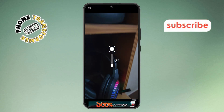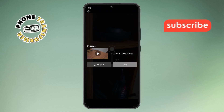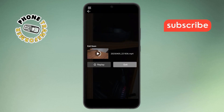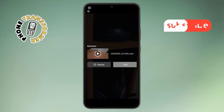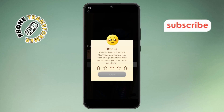And that's it. You've now successfully prevented apps from controlling brightness on your Android or Samsung Galaxy phone. Thanks for watching, and please subscribe to the channel.